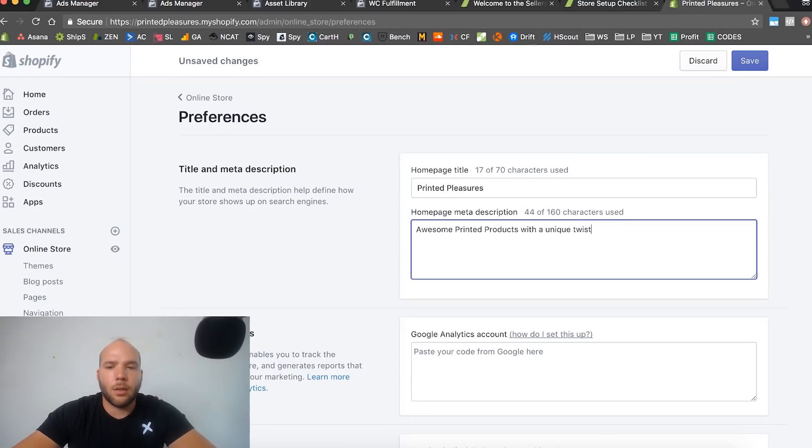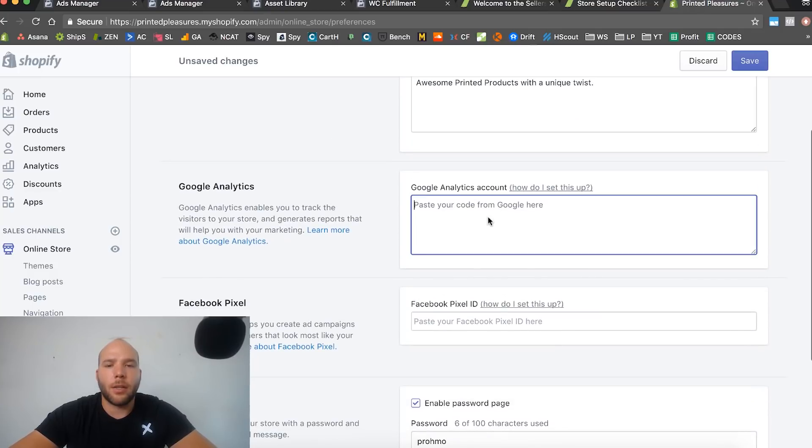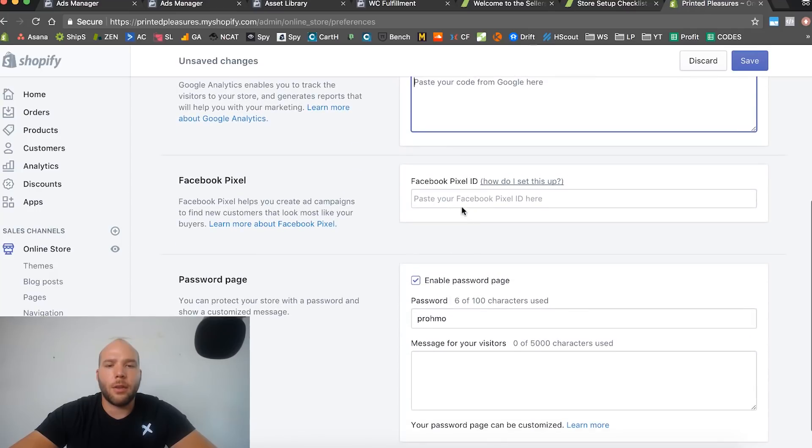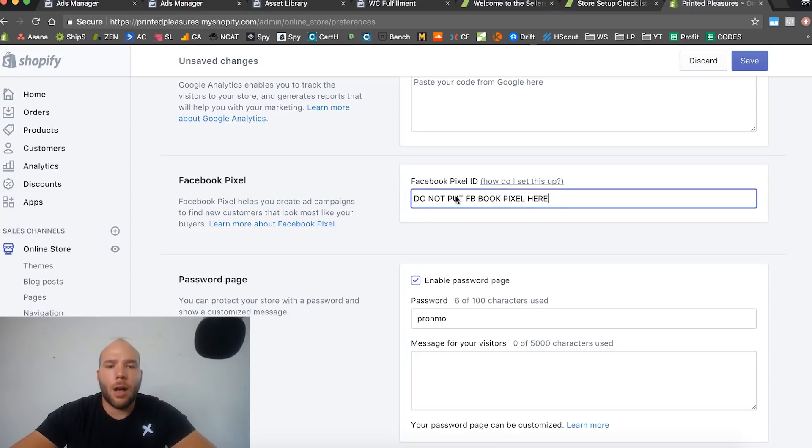This will give you some search engine optimization, a little bit, not much. But it doesn't really matter because we're going to be running Facebook traffic anyways. Here's where you're going to put your Google Analytics code, and I'll show you that in a little bit. And this is where you do not put Facebook pixel.